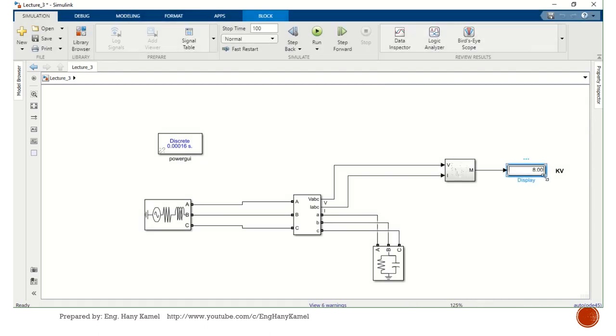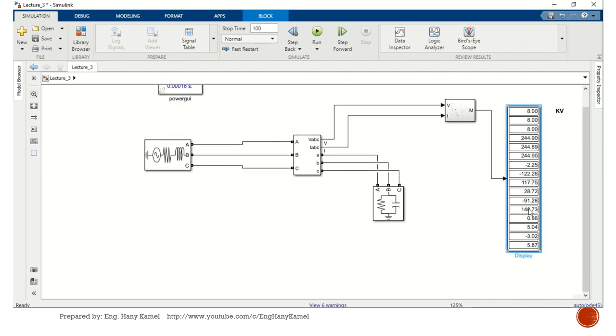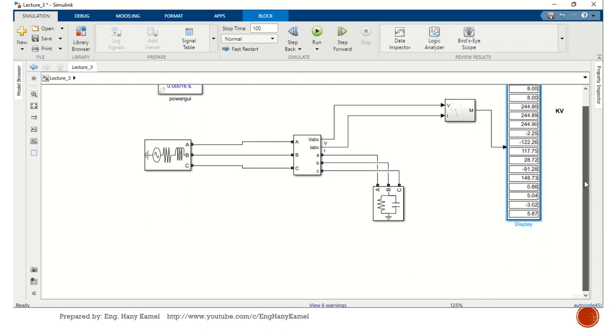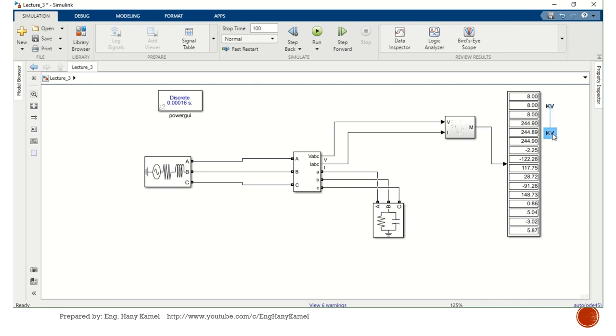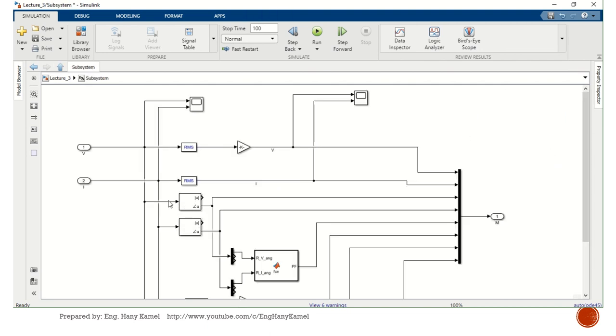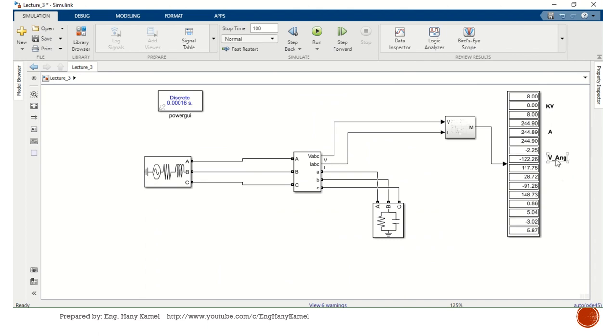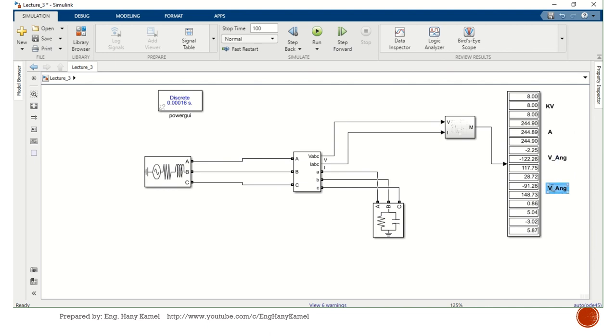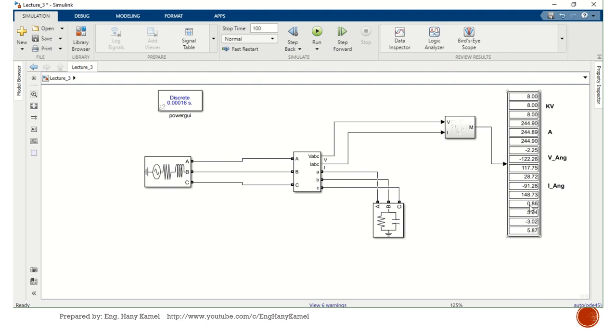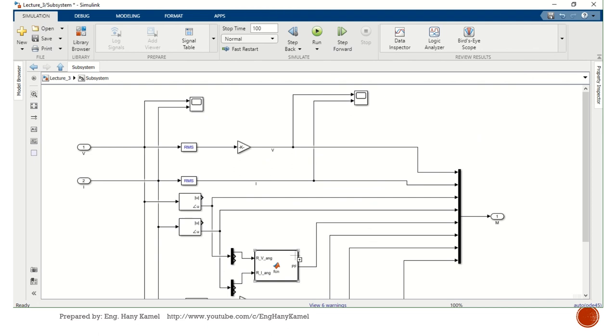We need to extend this block to see all measurement. We know that first three is voltage kV, next three is current ampere, then next three is voltage angle, and next three for current angle.